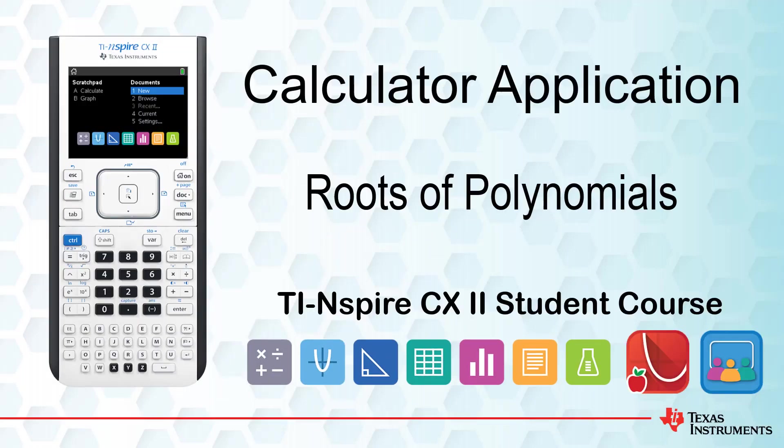This lesson is part of the TI-Inspire CX2 Technology student course. In this lesson we'll learn how to determine roots of polynomials.